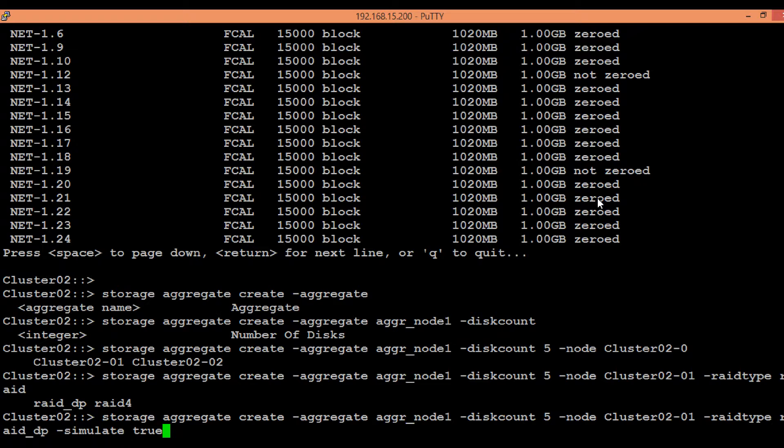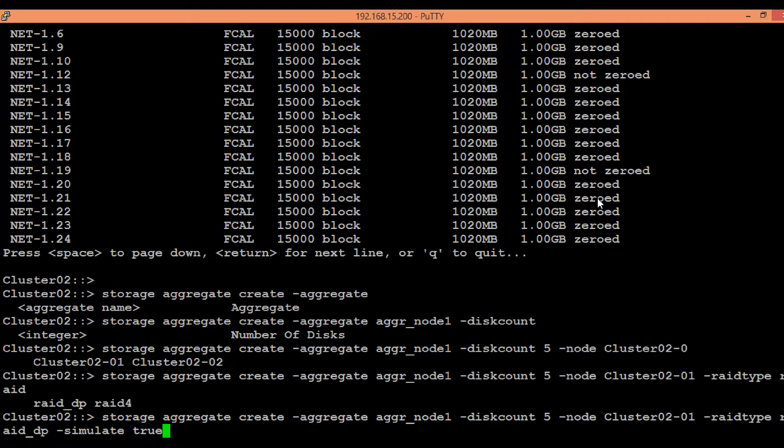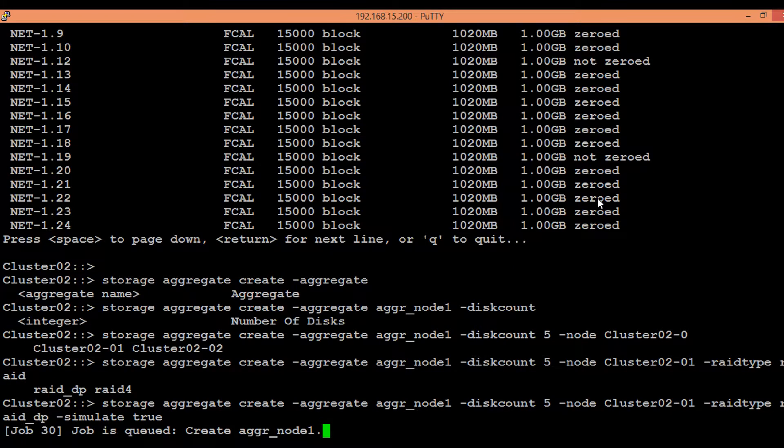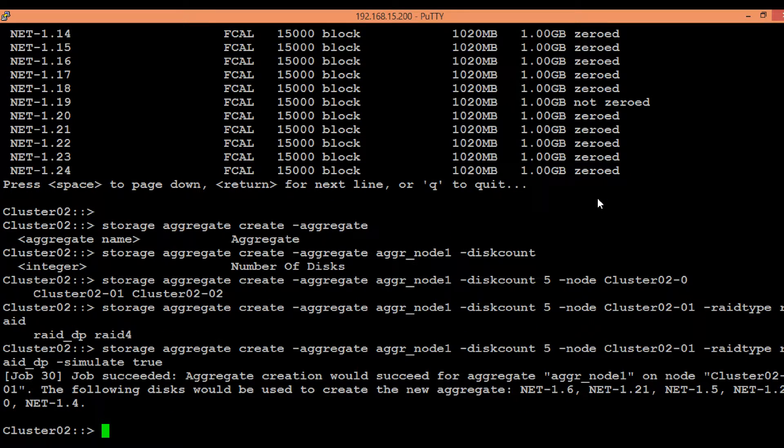So if any error comes up from this command output, then we need to resolve it first before proceeding further. So just hit enter. As we can see, the job has succeeded and aggregate creation would succeed for aggregate aggr_node1.